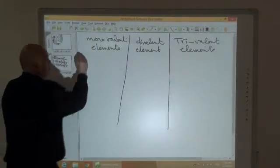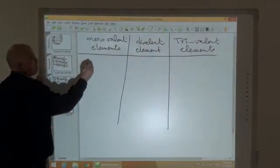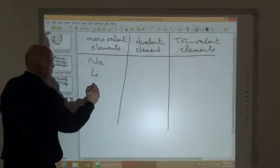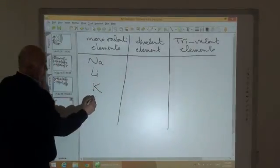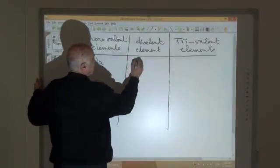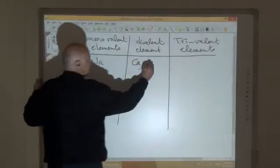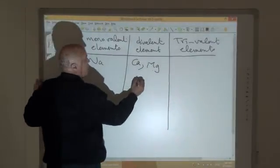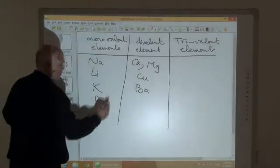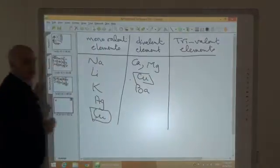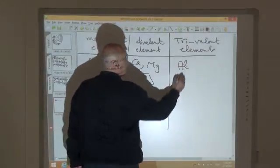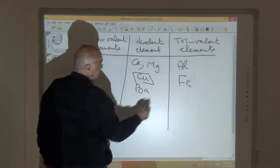Starting with metals: monovalent metals include sodium, lithium, potassium, and silver. Divalent metals include calcium, magnesium, copper, and barium. Note that copper may be mono or divalent. In the case of trivalent metals: aluminium and iron — iron may be trivalent or divalent.